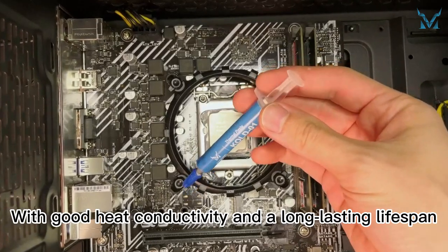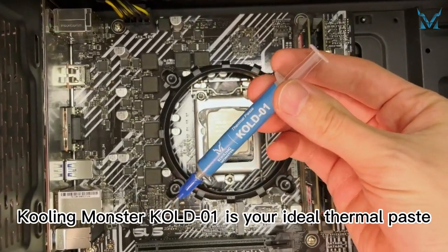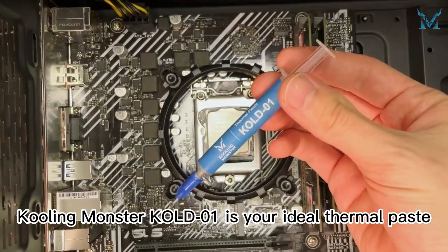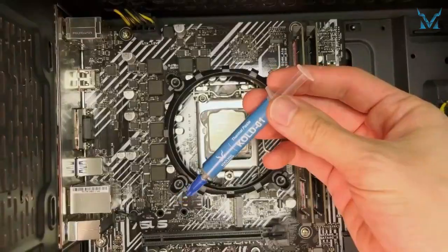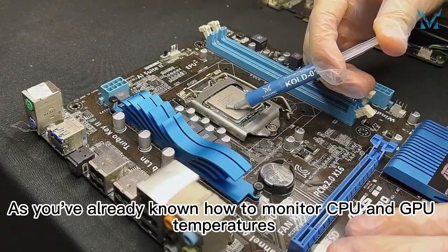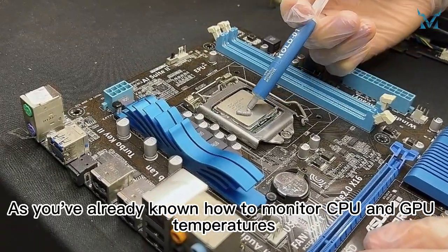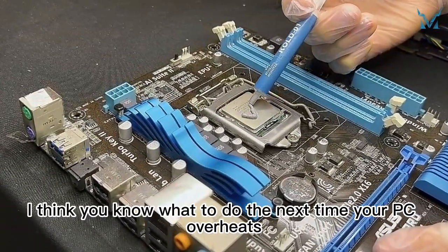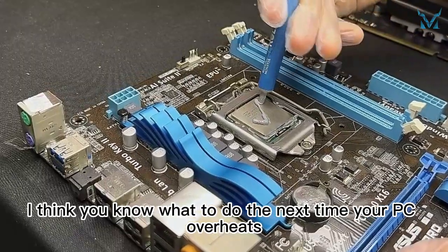With good heat conductivity and a long-lasting lifespan, Cooling Monster KOLD-01 is your ideal thermal paste. As you've already known how to monitor CPU and GPU temperatures, I think you know what to do the next time your PC overheats.